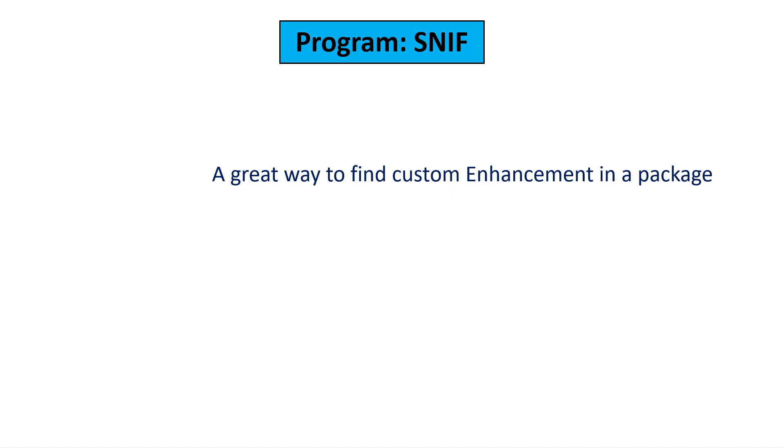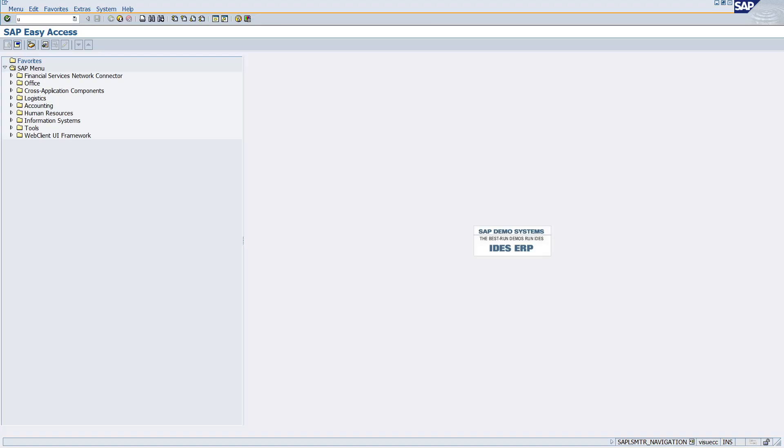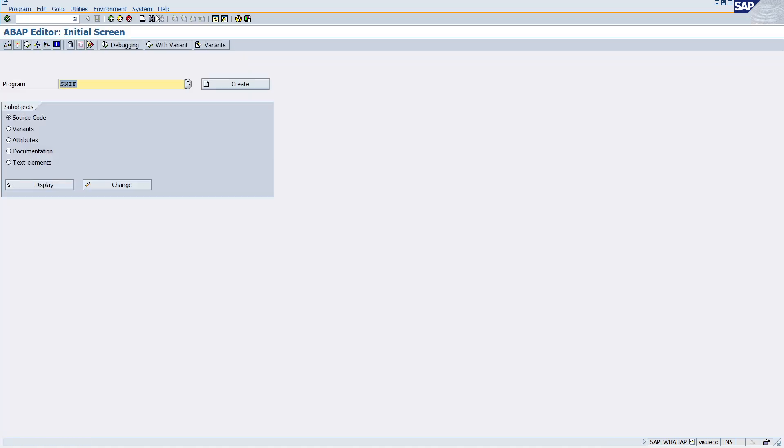Let's quickly see its usage. Here I'm on the SAP screen. Go to SE38, give the program SNIF over here, and run this.